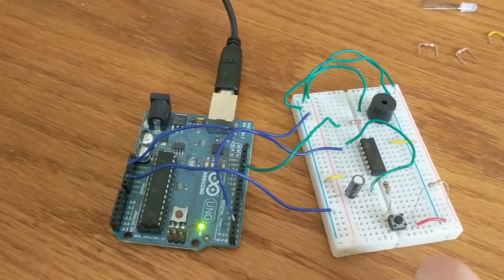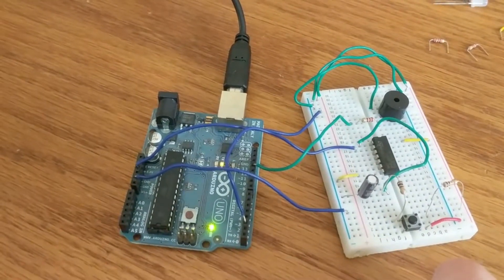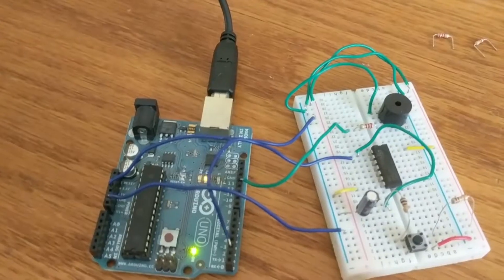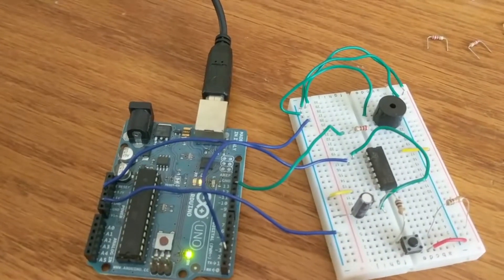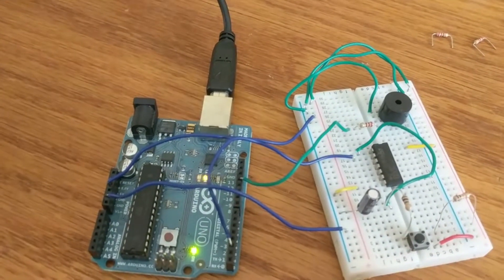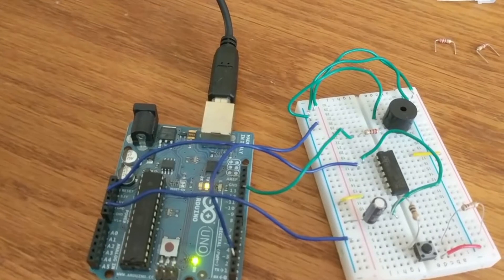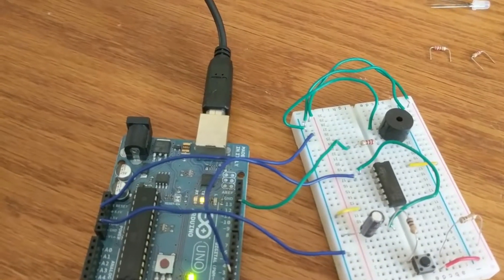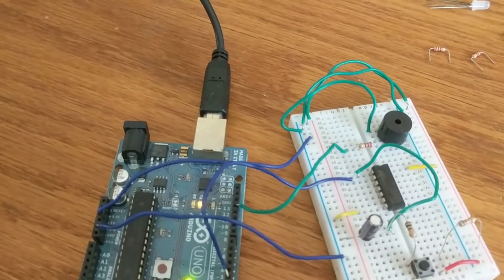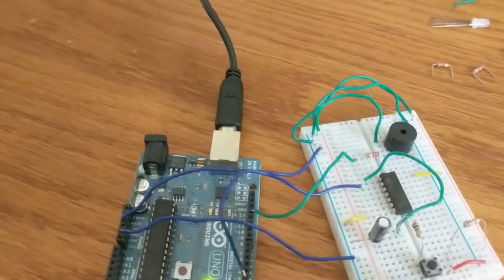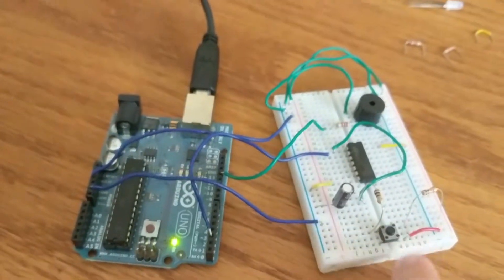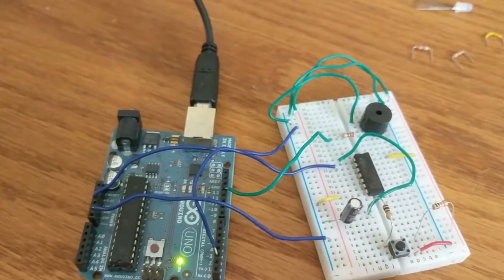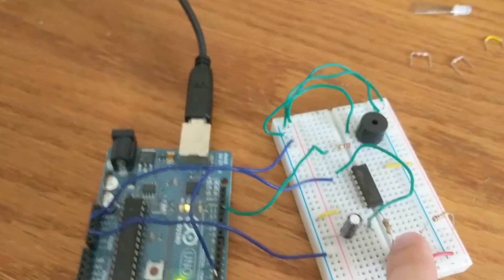Basically what's happening is we're using timer interrupts to cycle through different octaves of a particular note. So right now we start on note C and then it goes through several octaves of that note. Each time we press the button it interrupts the program and increases the key up by one.